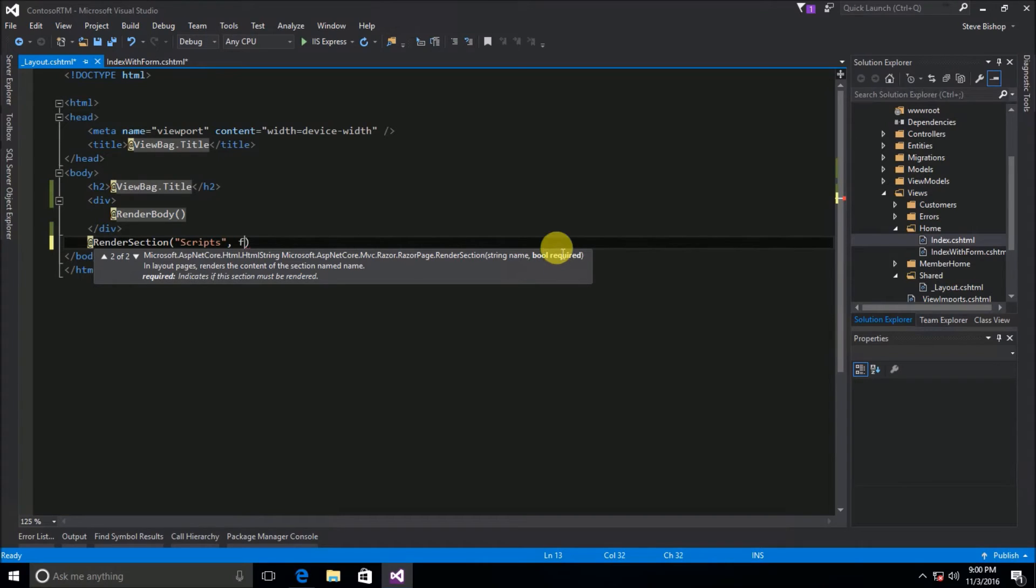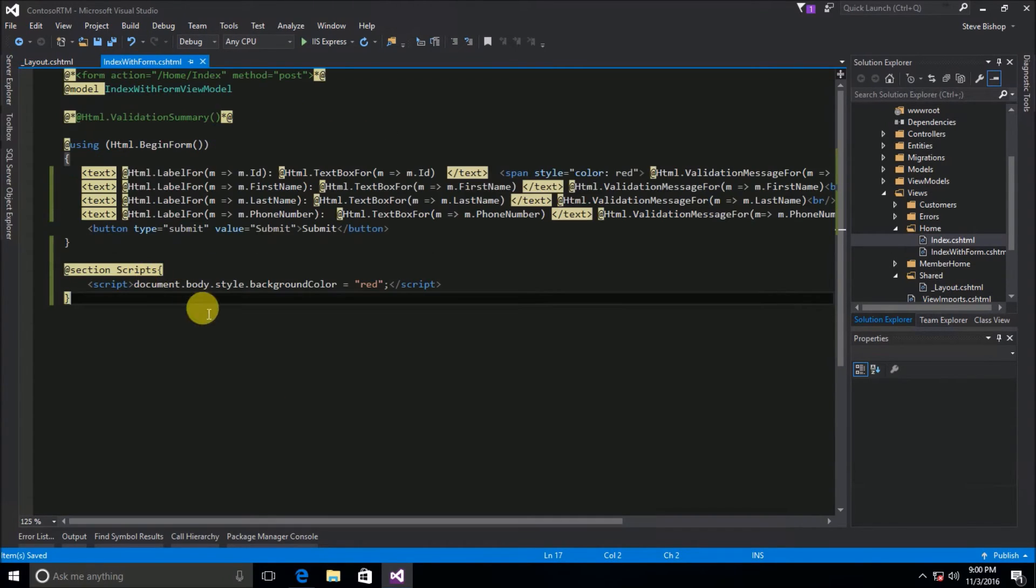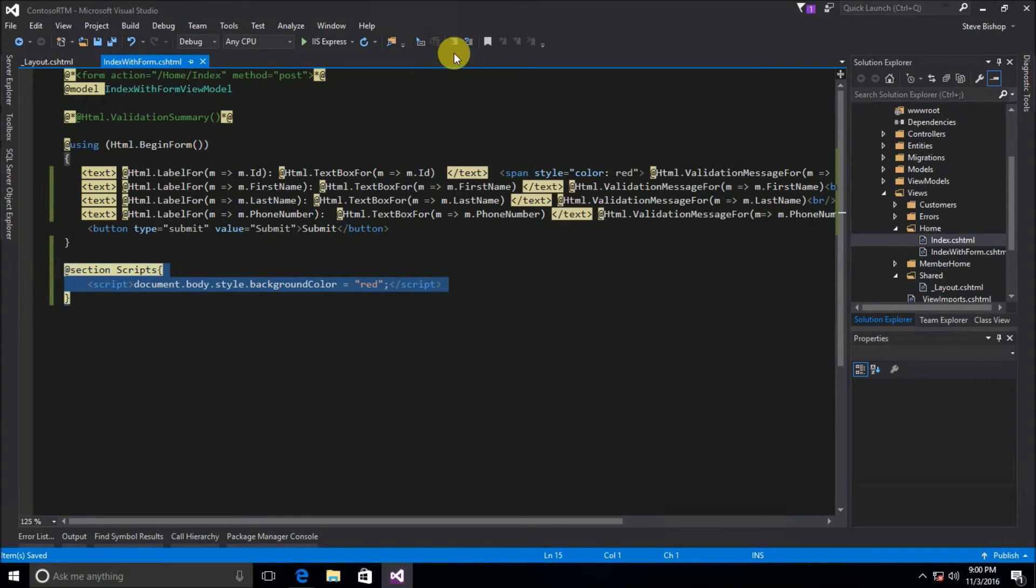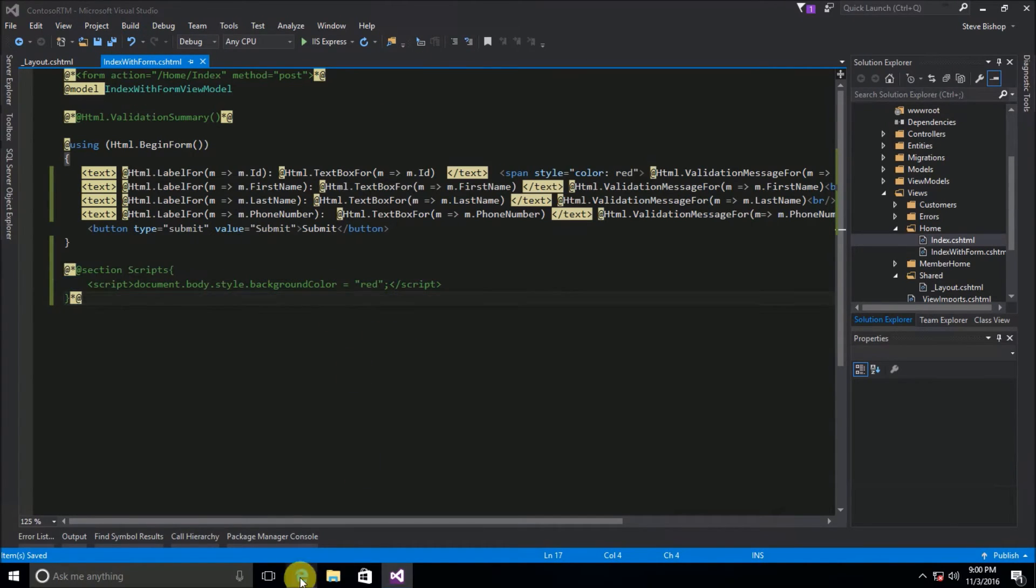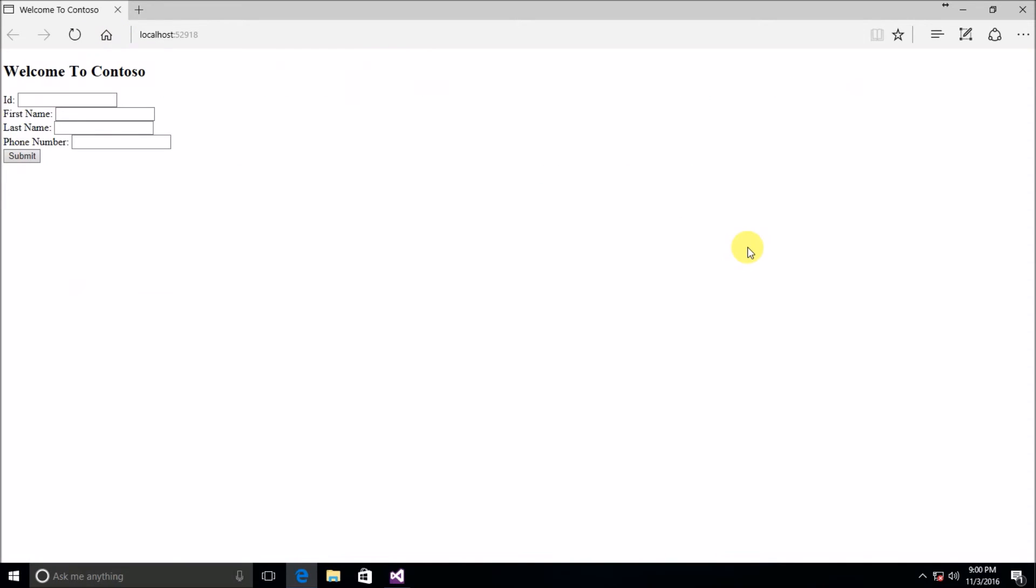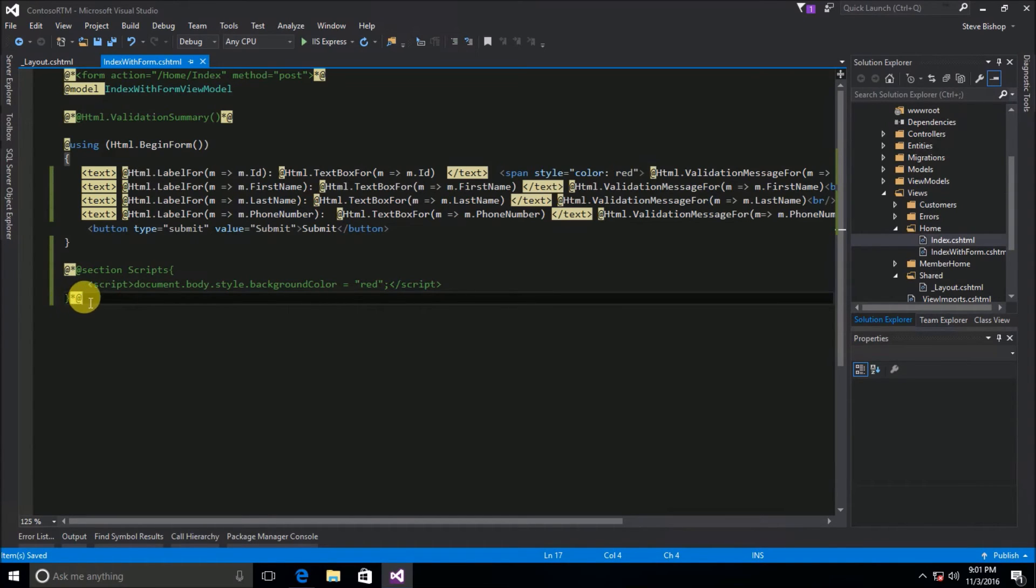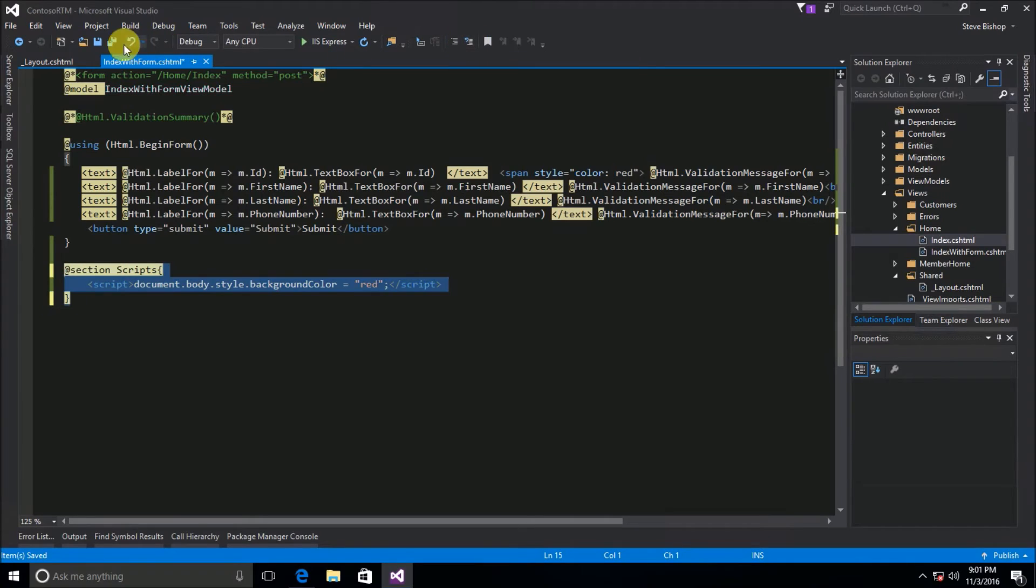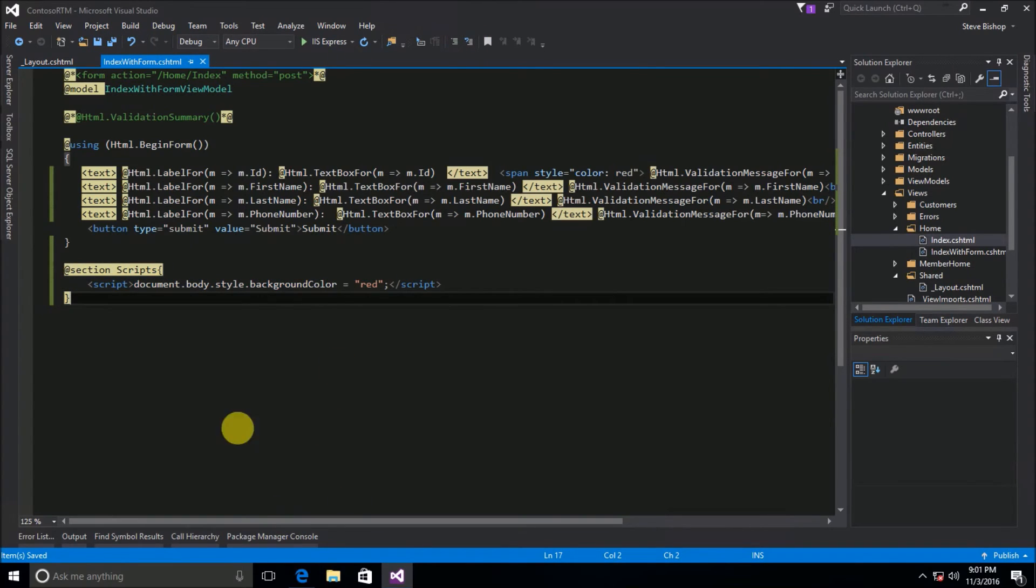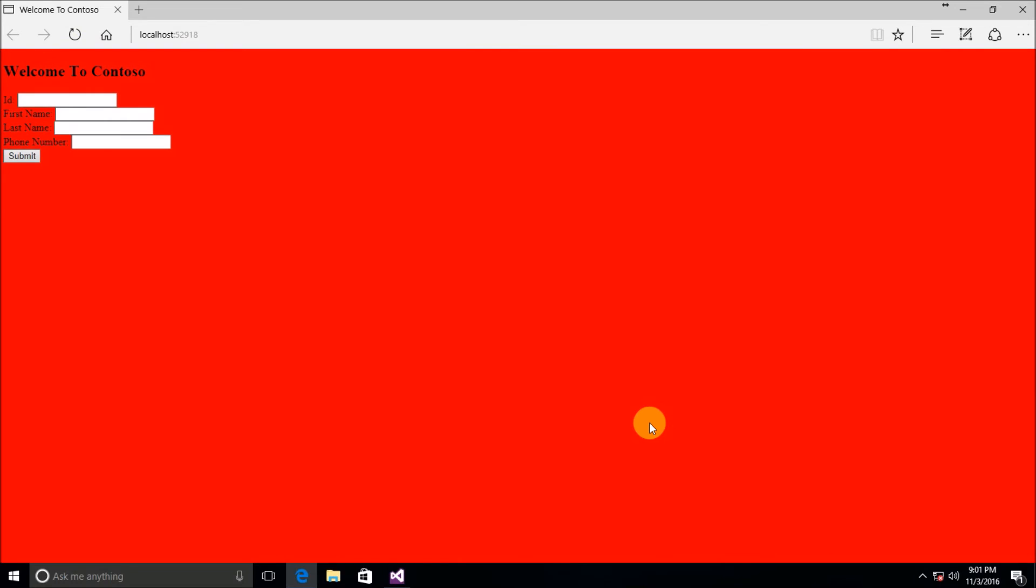So if I change this to false and save it and then once again I'm going to comment this back out and save it again. Now we can go ahead and refresh and we have our form without the red background because of course I commented it out. But now if I do want to render this section then I just go ahead and uncomment this out and now it should go ahead and render with the red background.